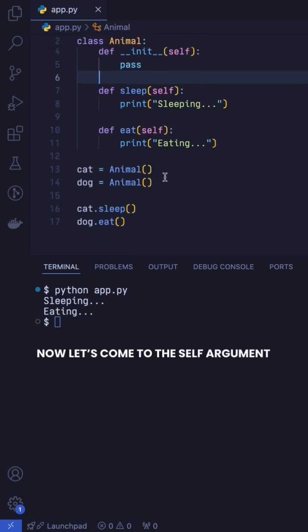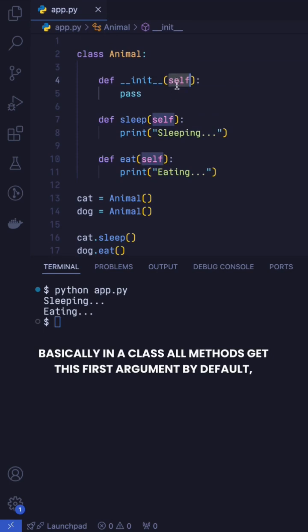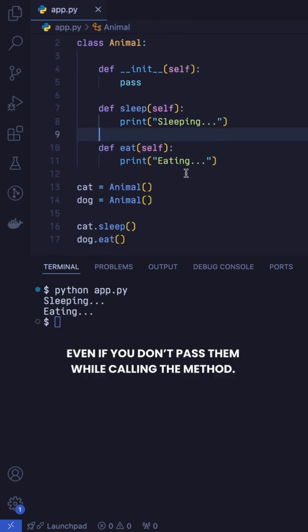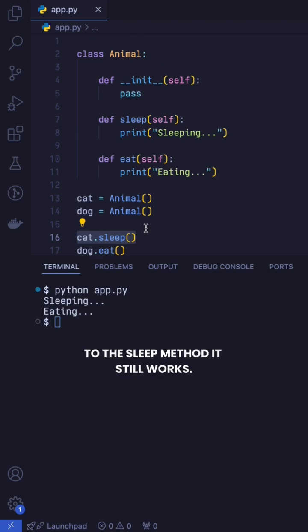Now let's come to the self argument. Basically, in a class, all methods get this first argument by default, even if you don't pass it to them while calling the method. For example, you can see, even though I didn't pass anything to the sleep method, it still works.